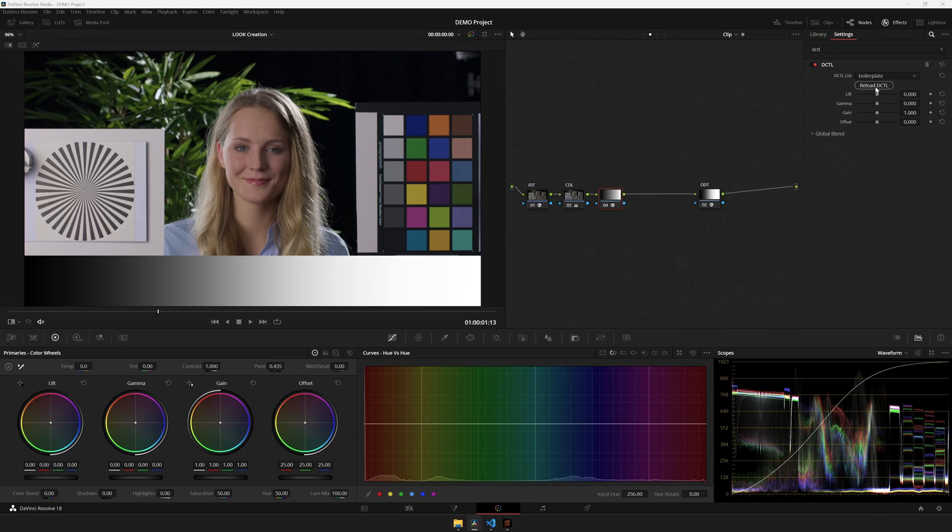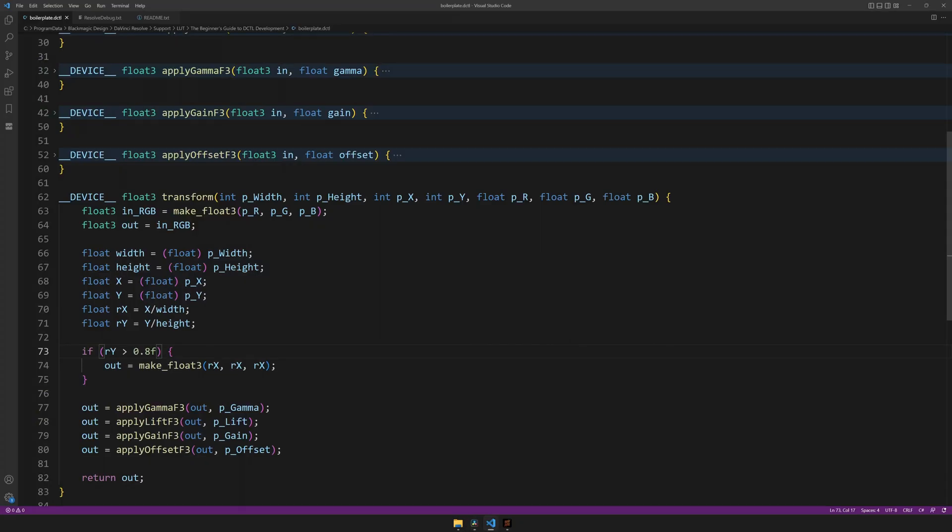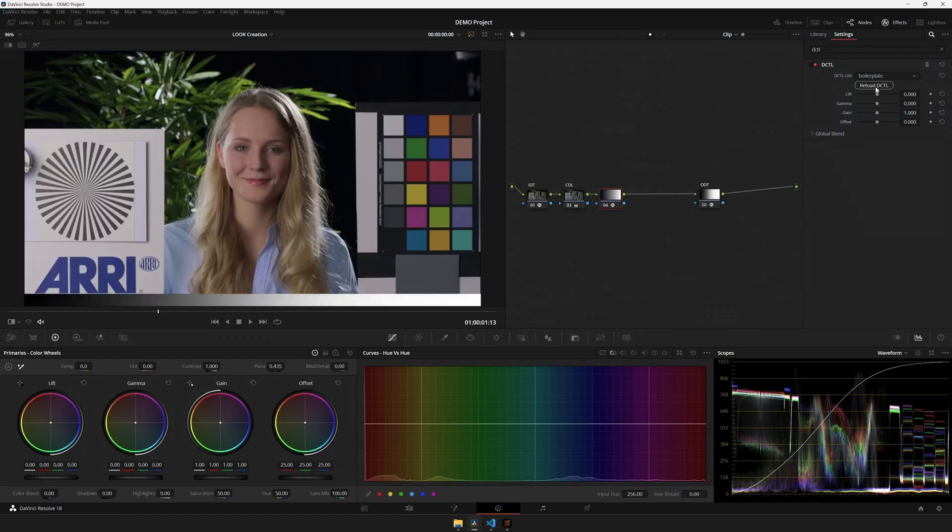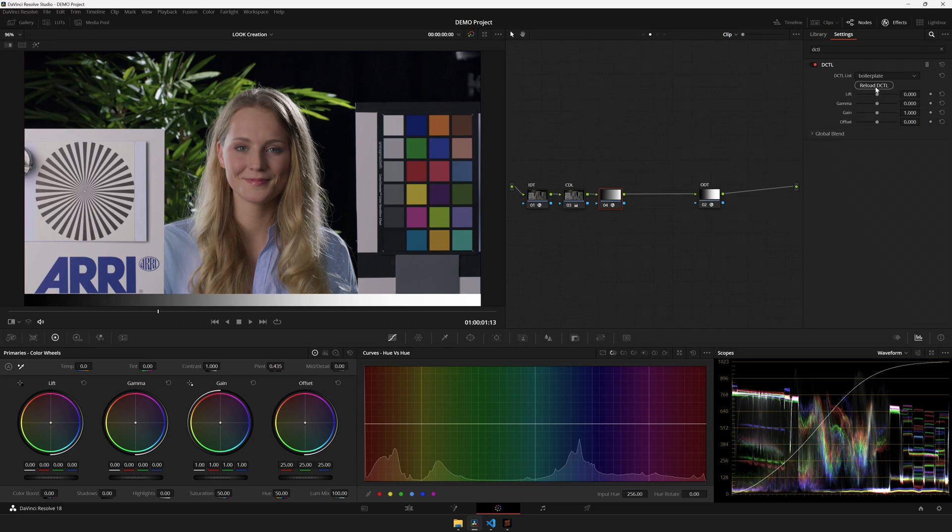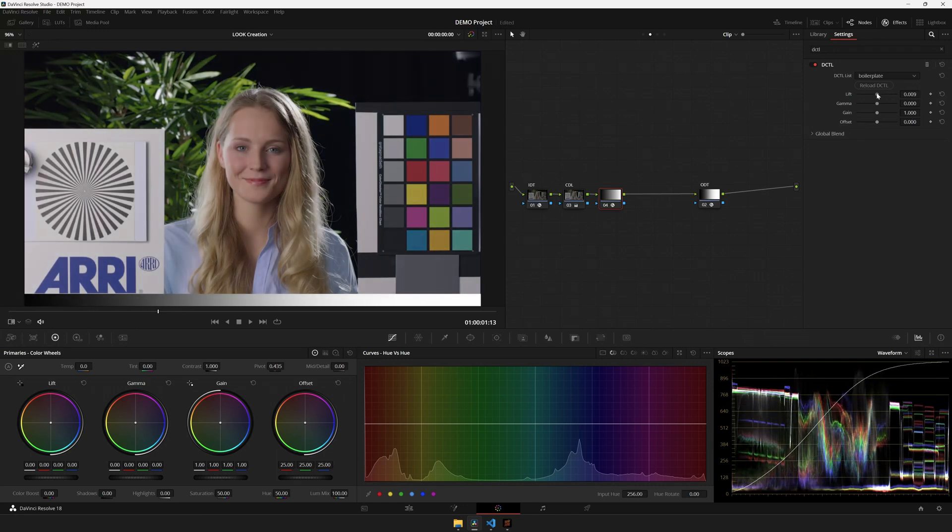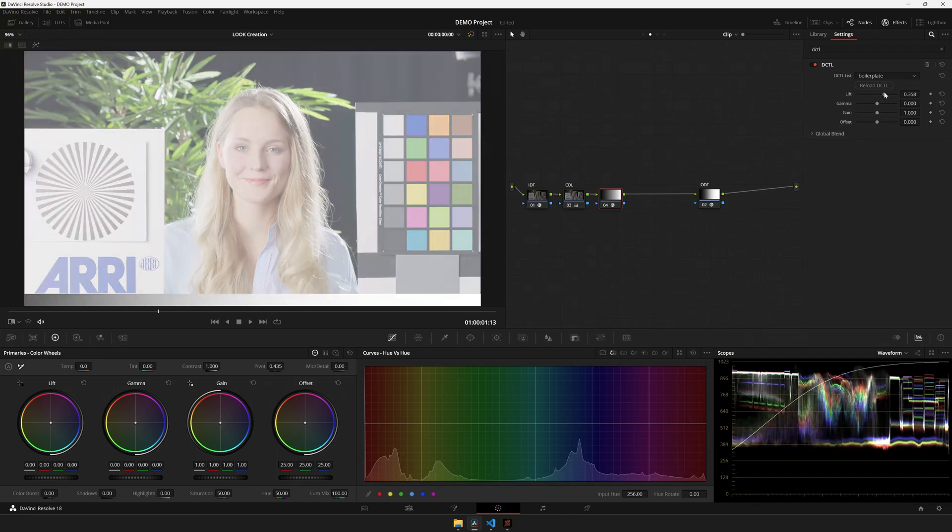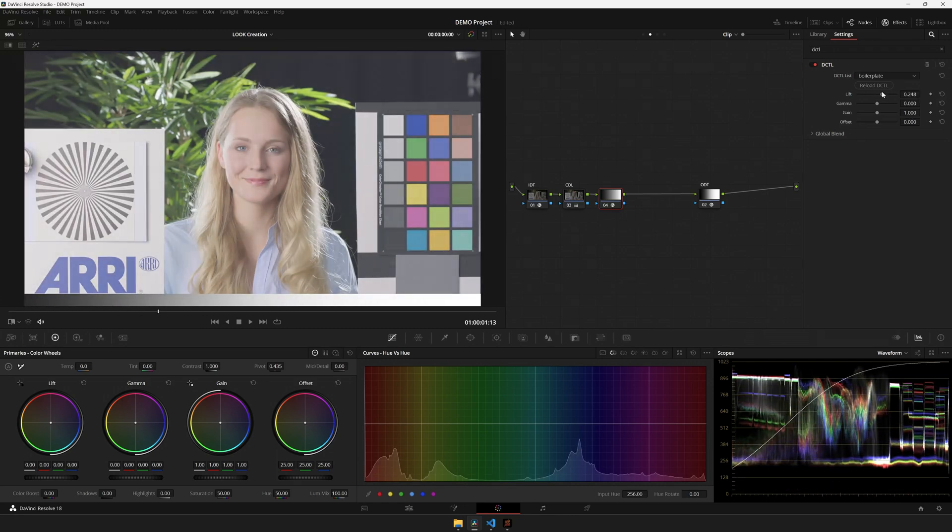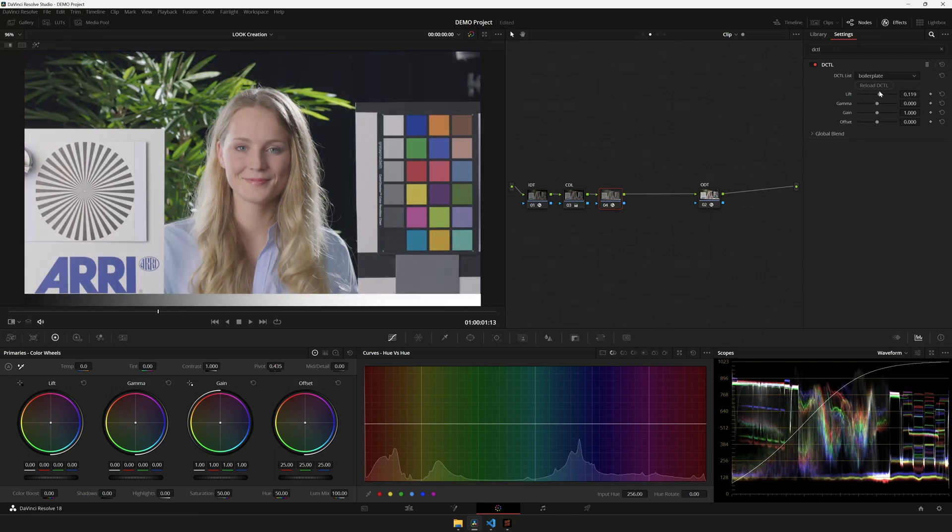Though it's still a bit too thick for my liking. So I'll set it to 0.95. Reload! And perfect! We have a grayscale ramp, which is also affected by whatever we do in the DCTIL. And it provides a nice curve we can see in our waveform scope.